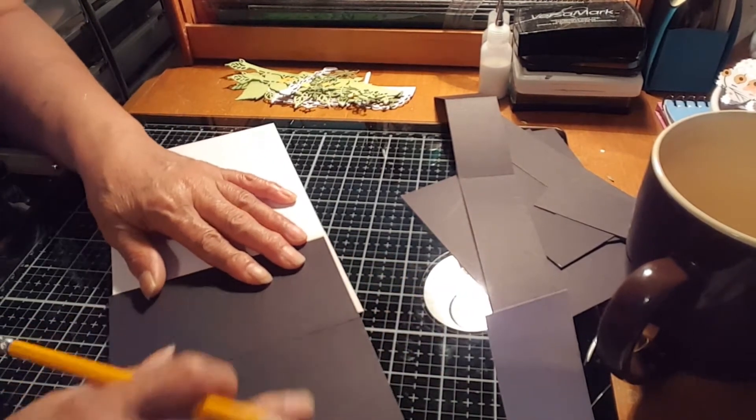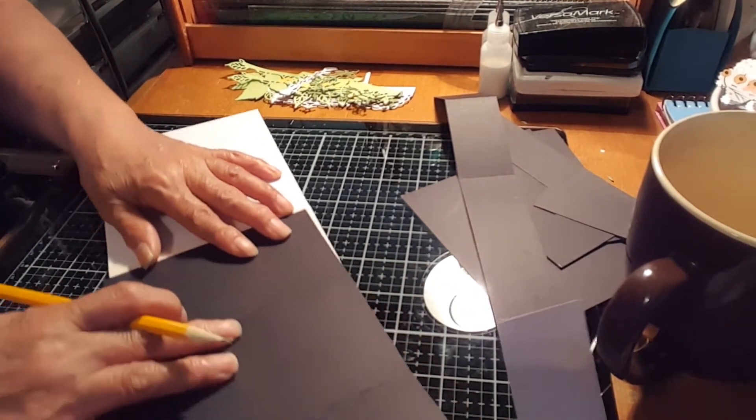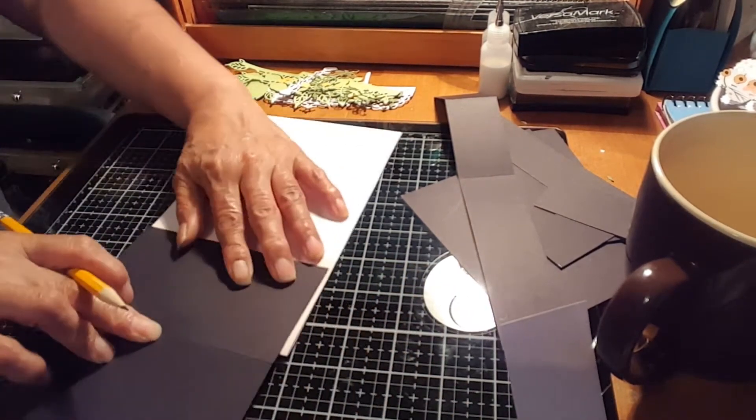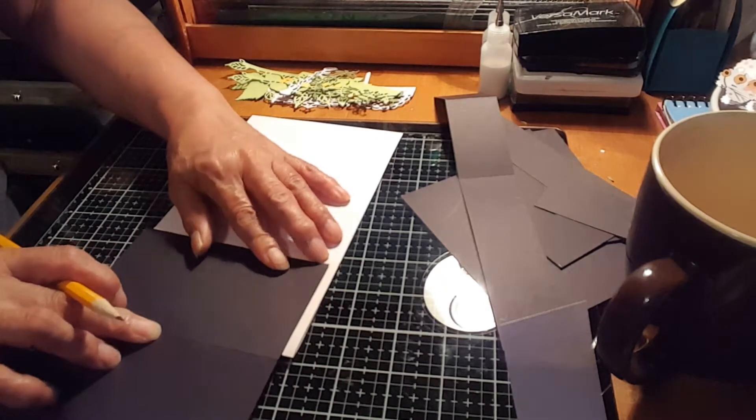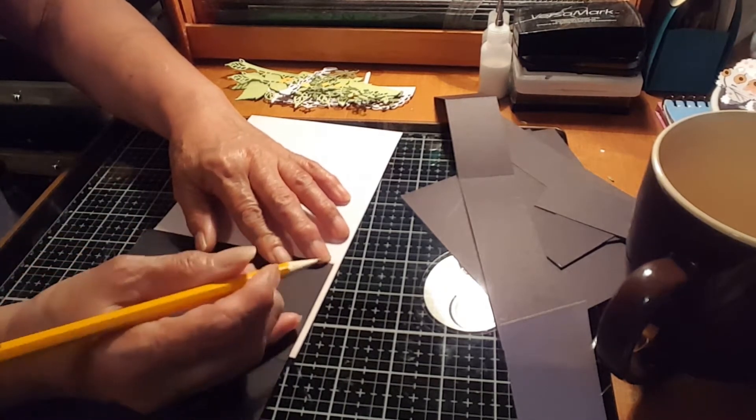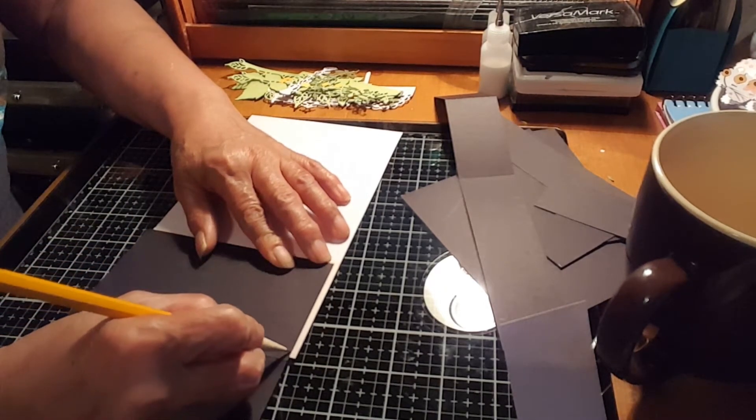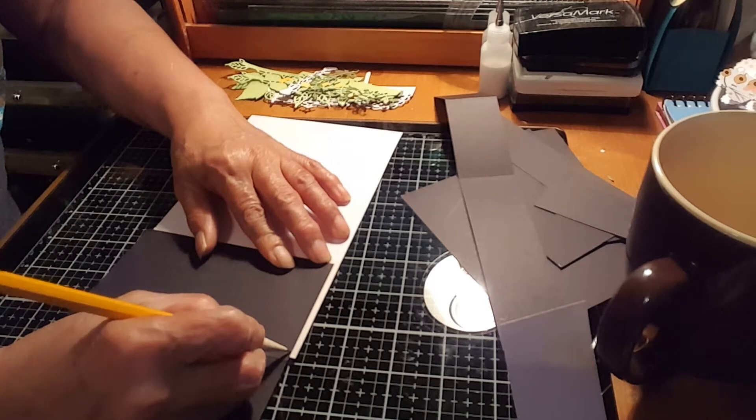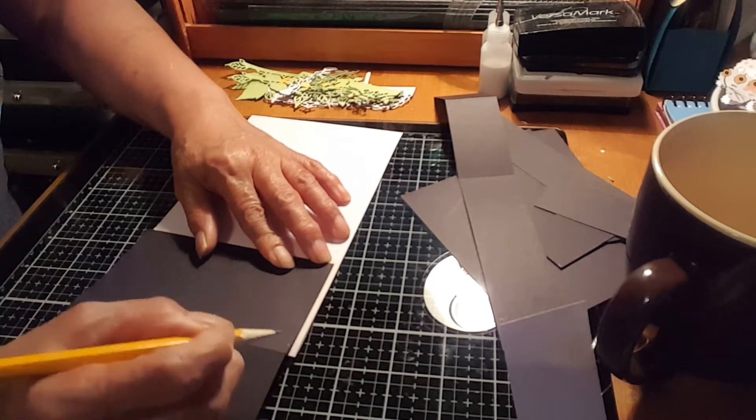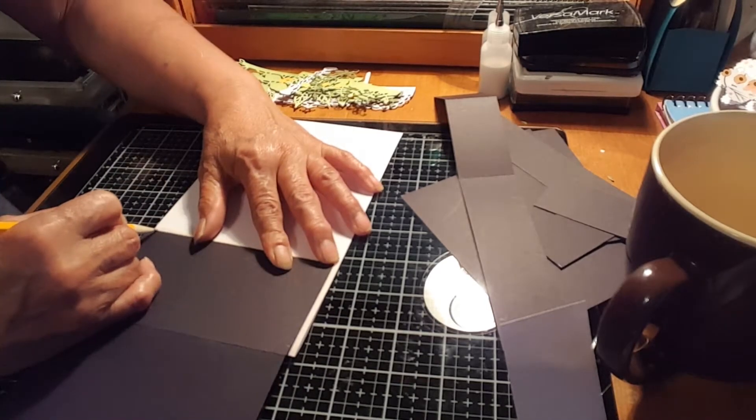So what you just do is just put a mark there. I hope you can see it there. And put a mark on the side here.